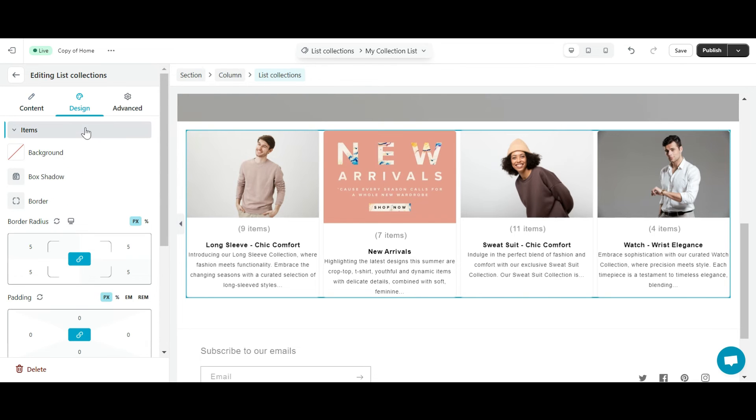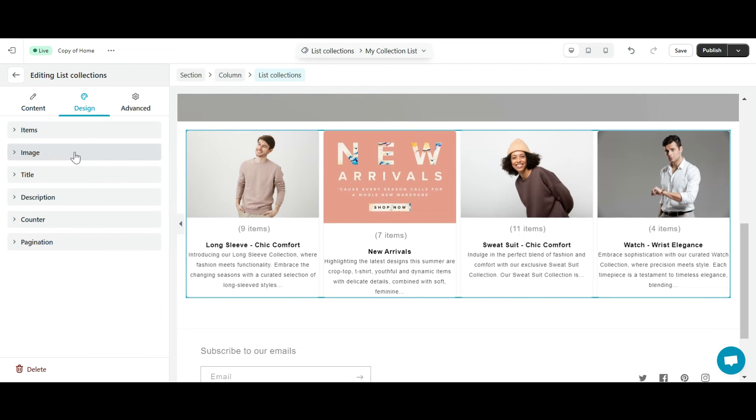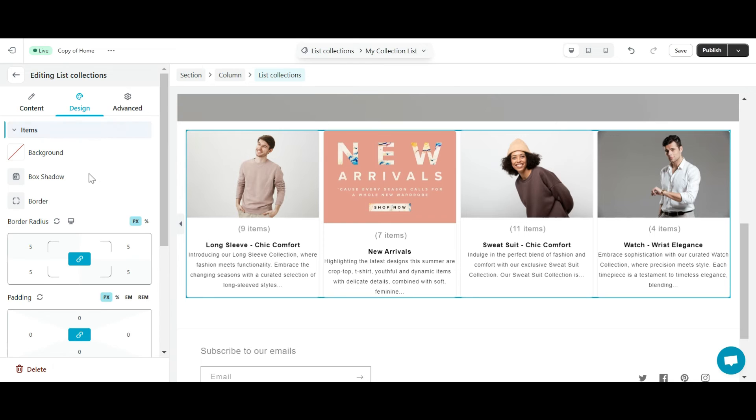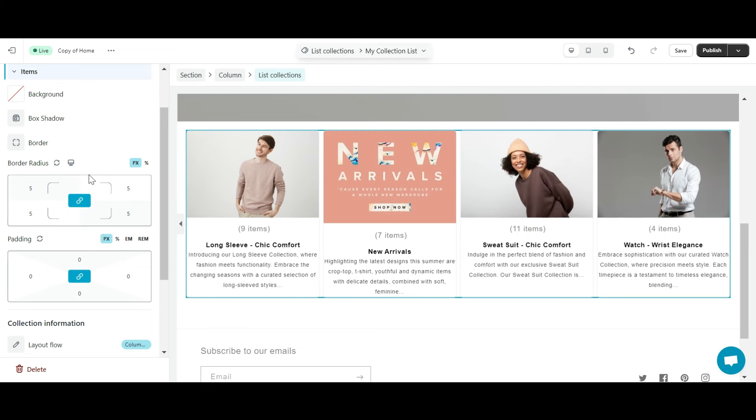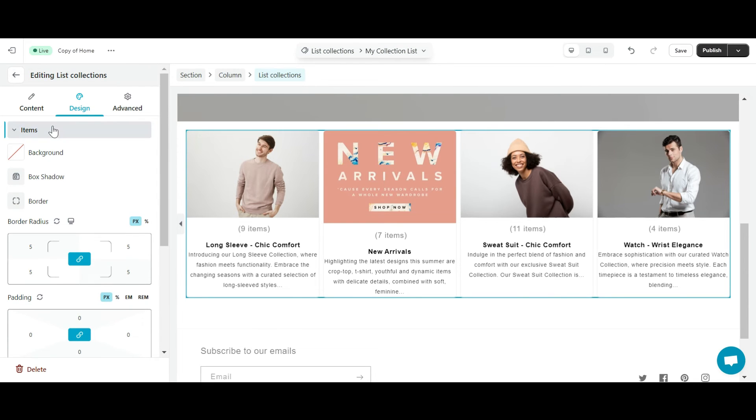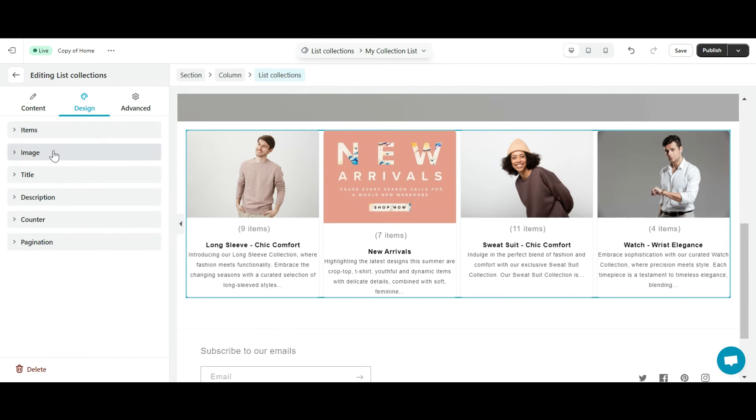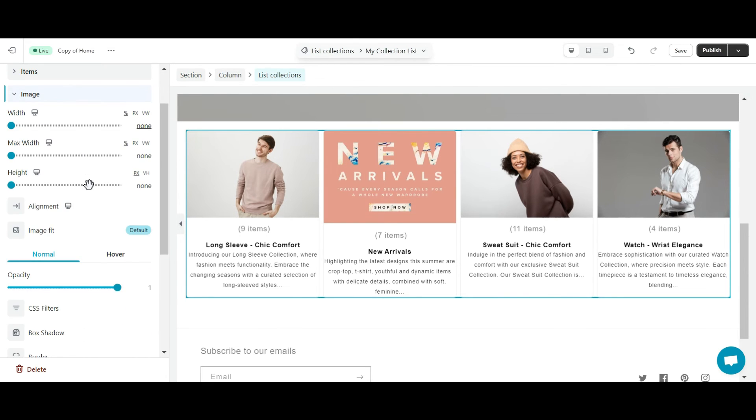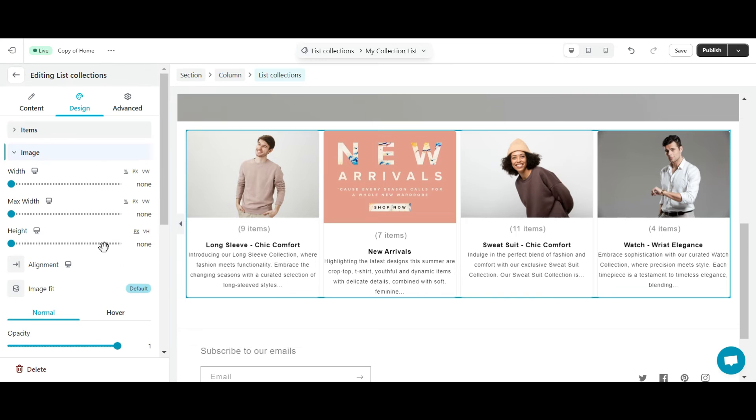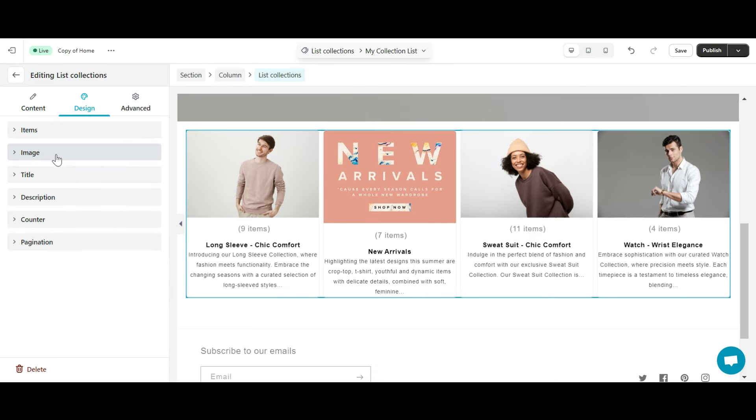The design tab is divided into six sections. The items section helps you adjust the layout of each row in the collection list. The image section helps you adjust the banner size of each collection. You can also create a hover effect for the gallery.